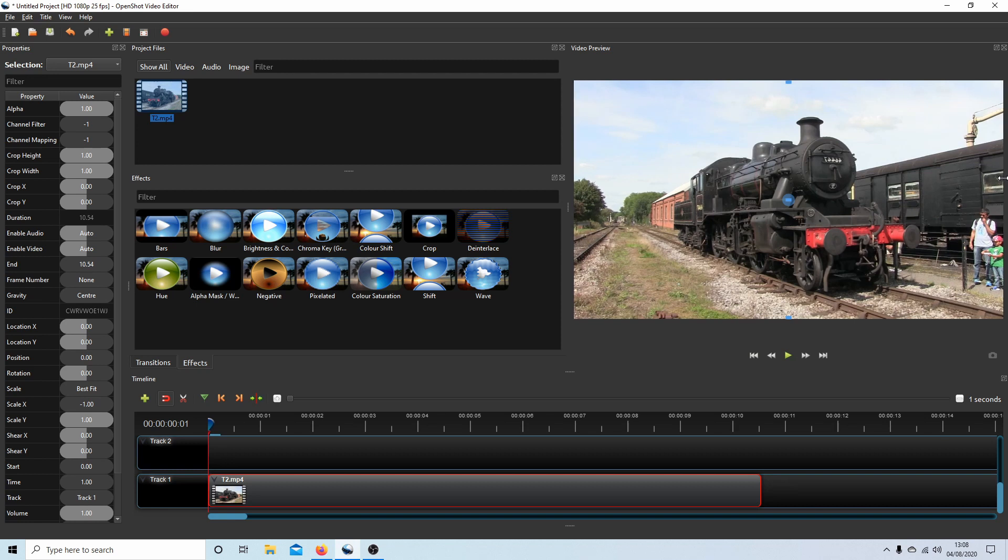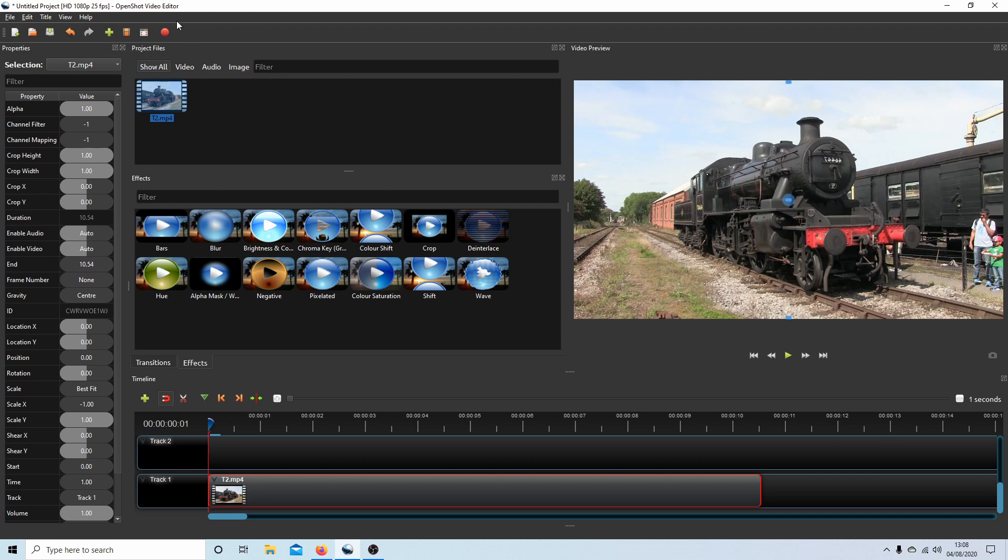And that is all there is to it, really. You've effectively mirrored your video. Nothing will change down here, but if you go ahead and render your video up here, you should end up with a mirrored video. The video at the beginning will be this one here; I'll just go ahead and render it.